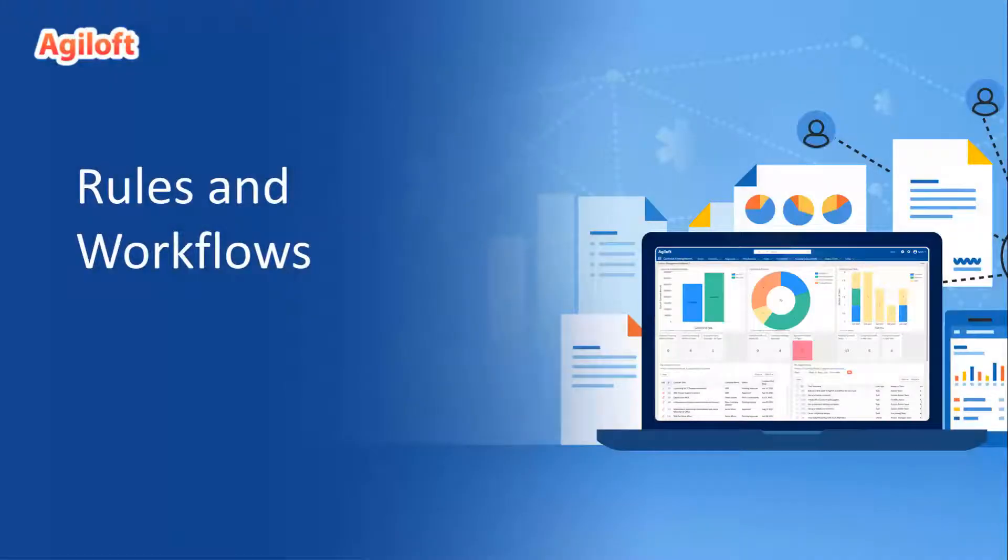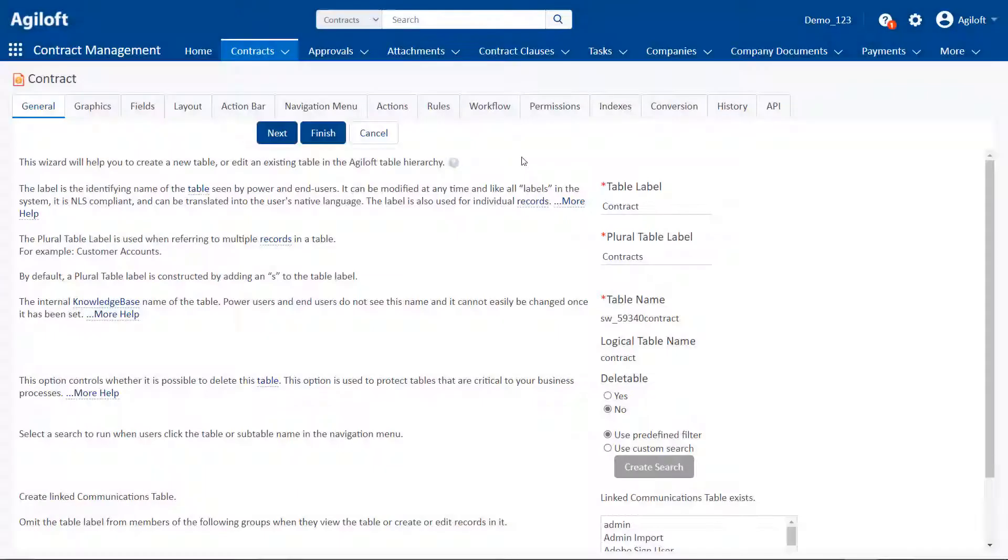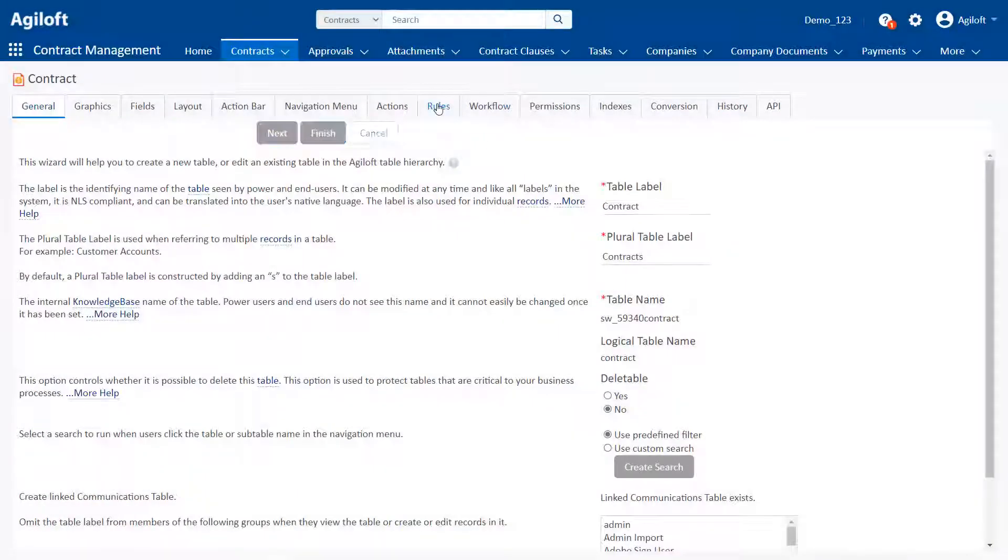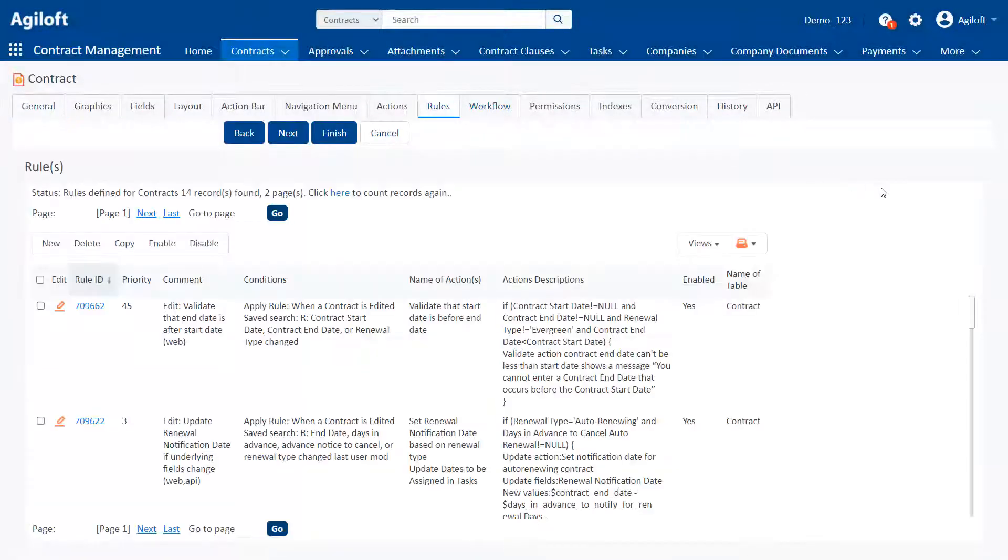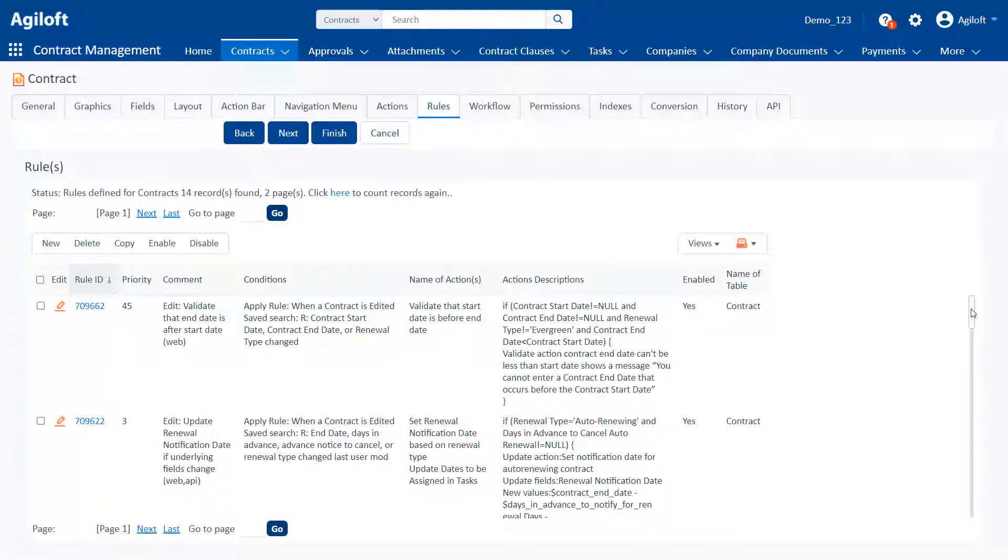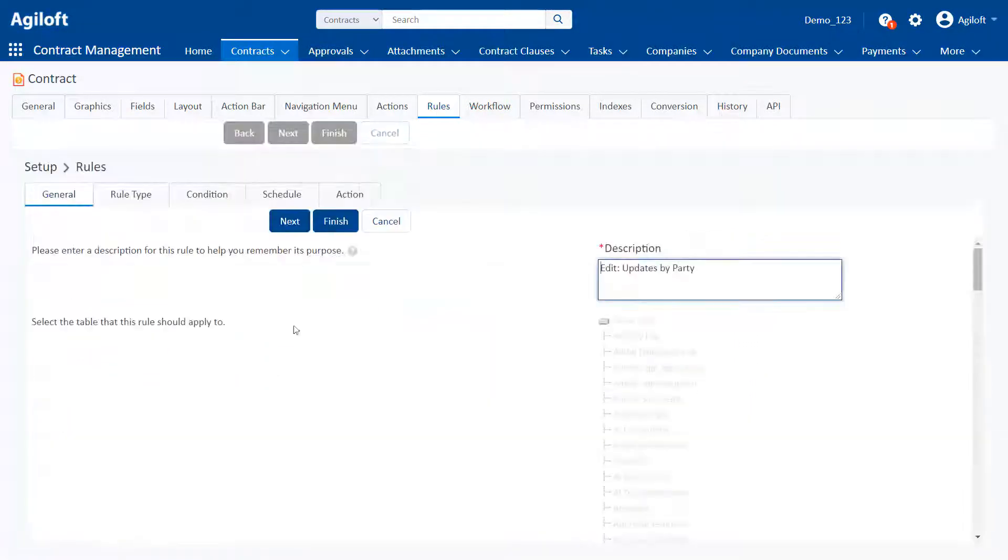Rules and workflows. Business rules allow you to handle your system's automation by automatically triggering actions based on any criteria you define.